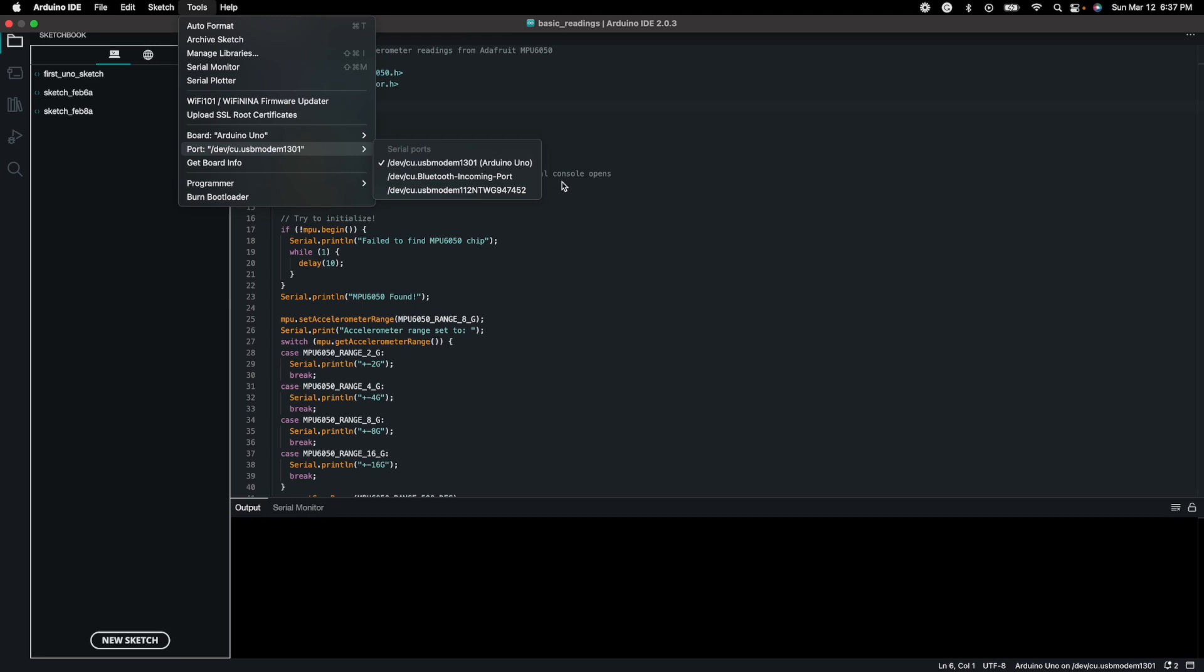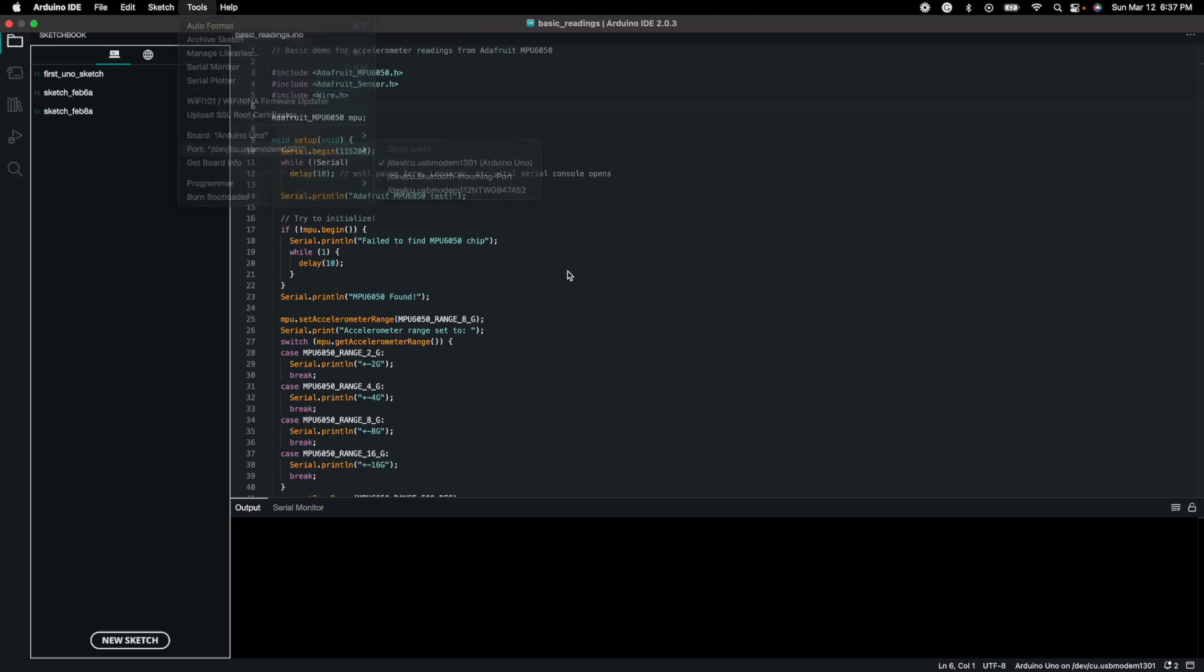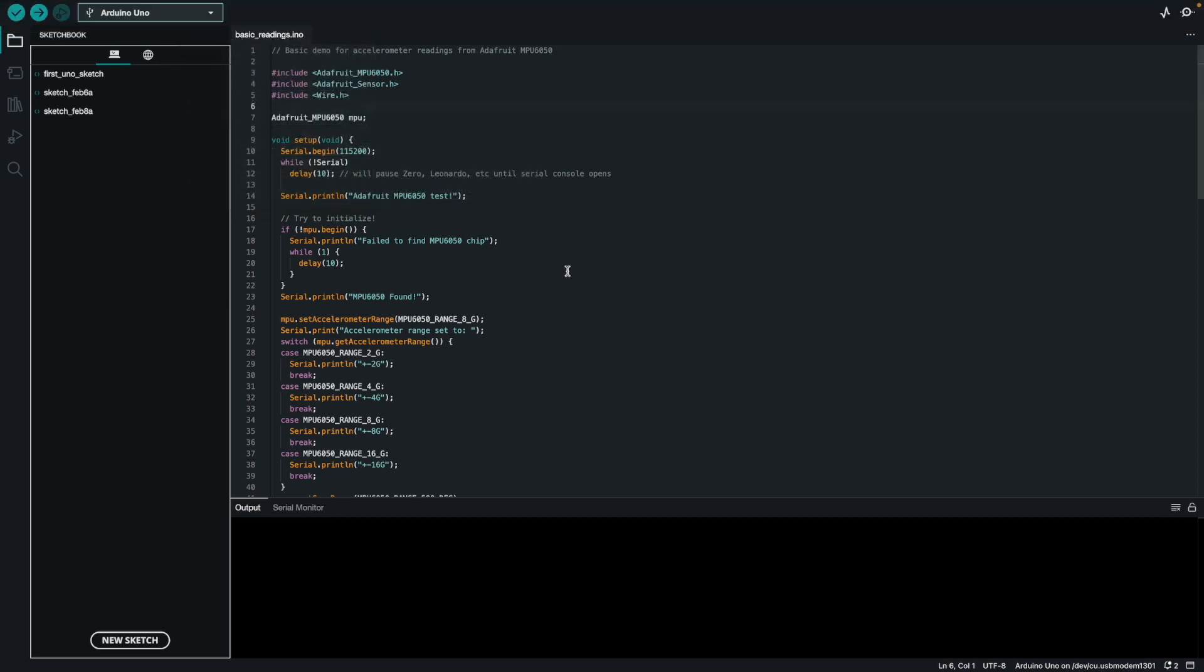But thankfully we don't actually have to code anything from scratch because this is such a popular sensor. There's already existing Adafruit code and Adafruit library that does all the magic for us.